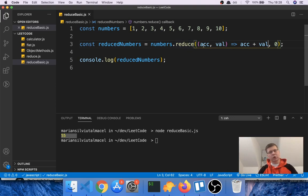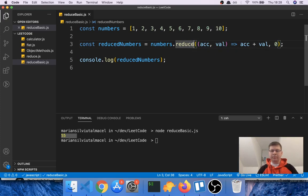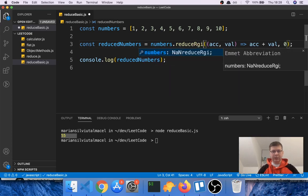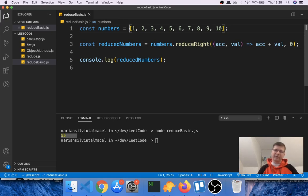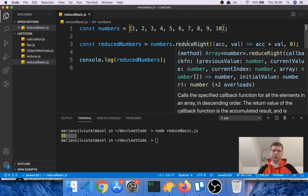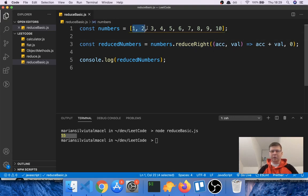It is also important to know there is a method called reduceRight, which is basically the same thing as reduce except instead of going from the first element to the last, it goes from the last element to the first. You might think that's the same thing — if you're adding numbers from one to ten it doesn't matter what order — but imagine that instead of numbers, you have words.